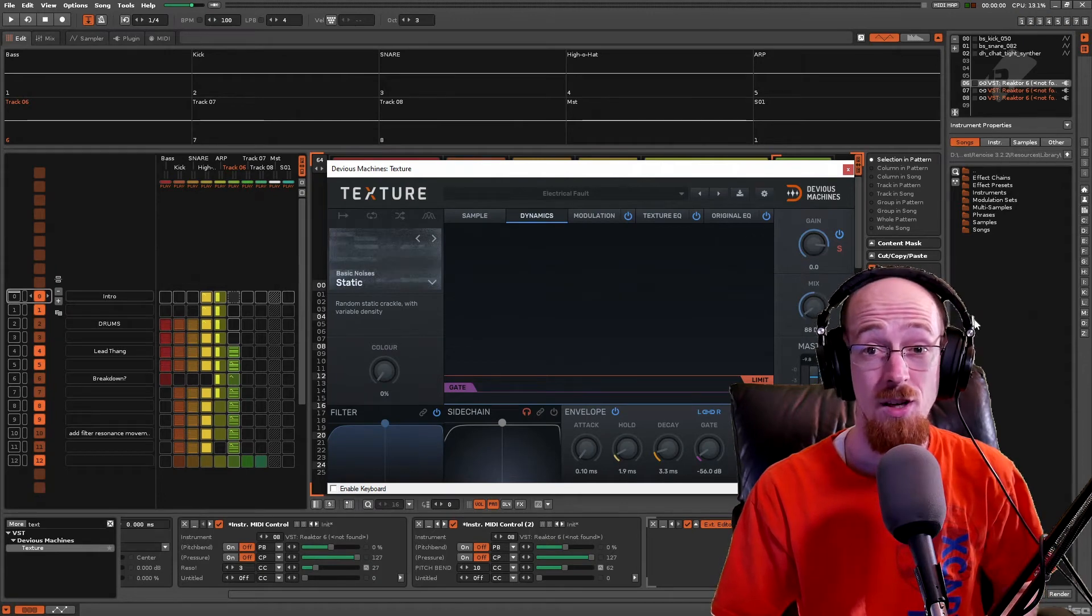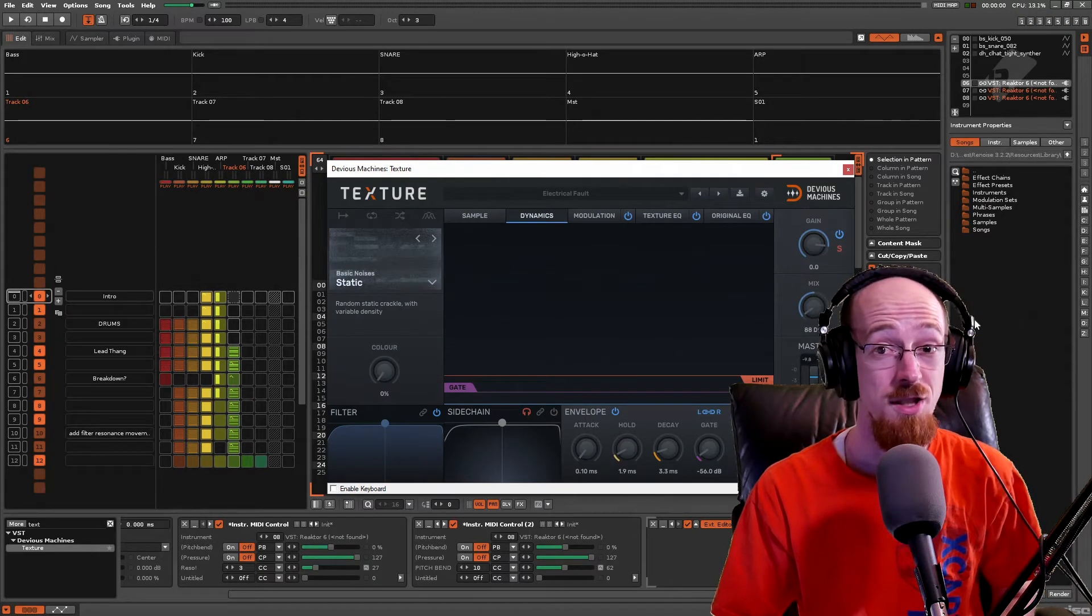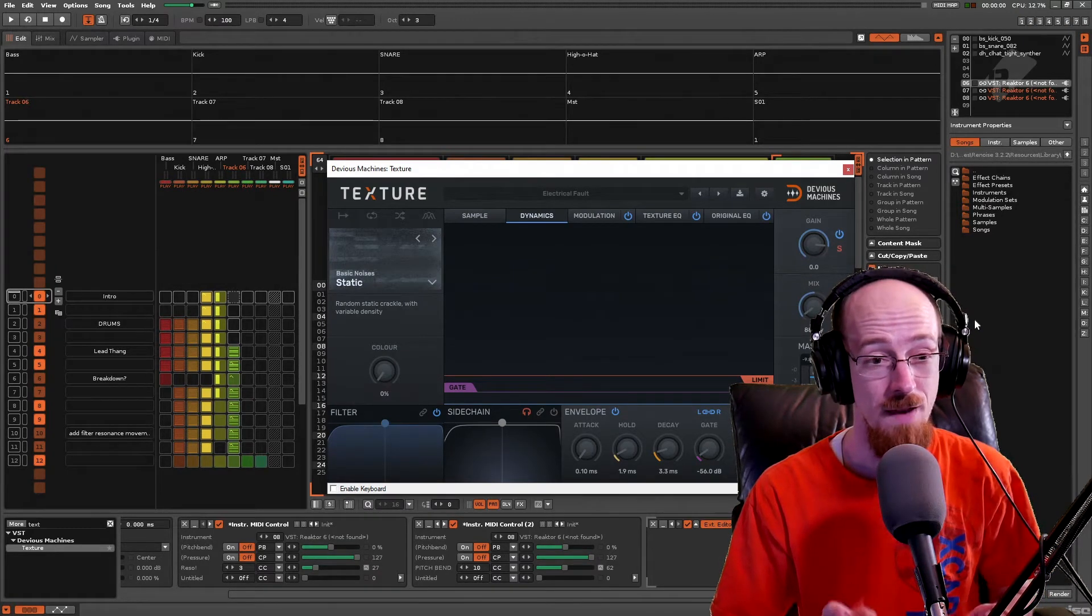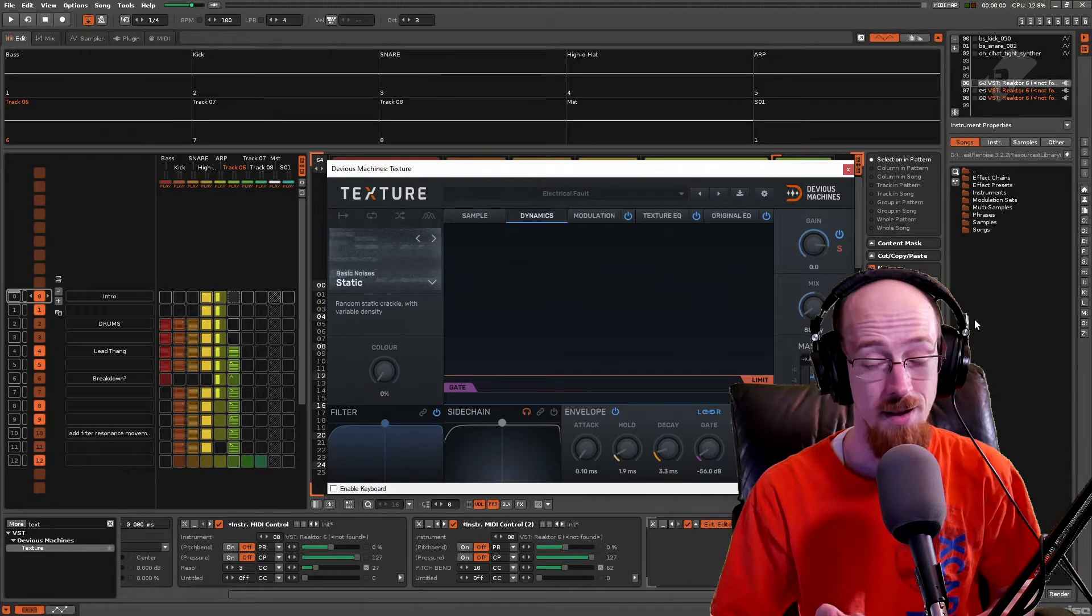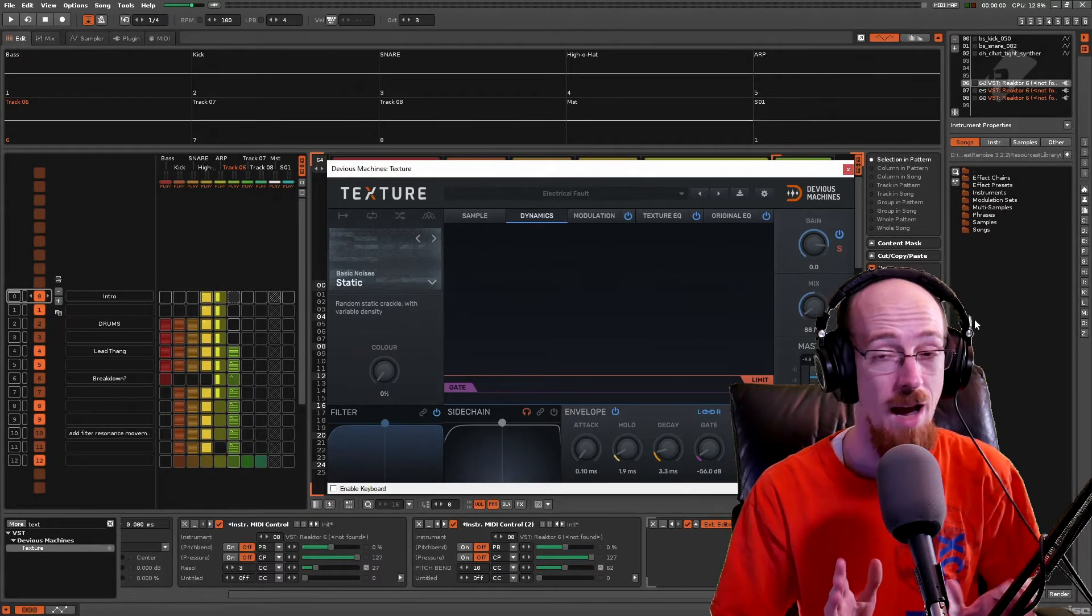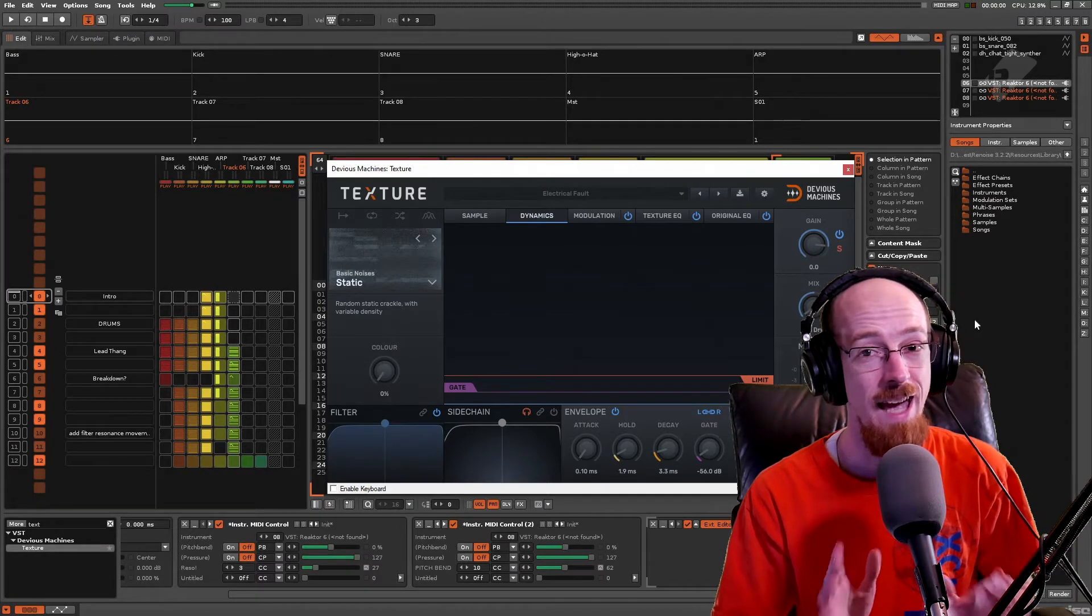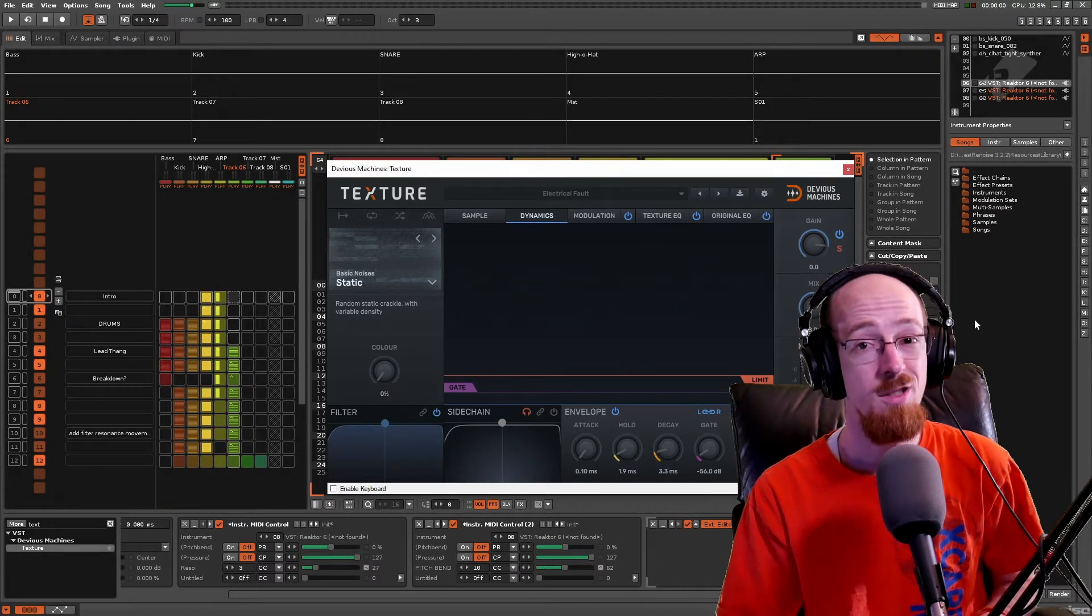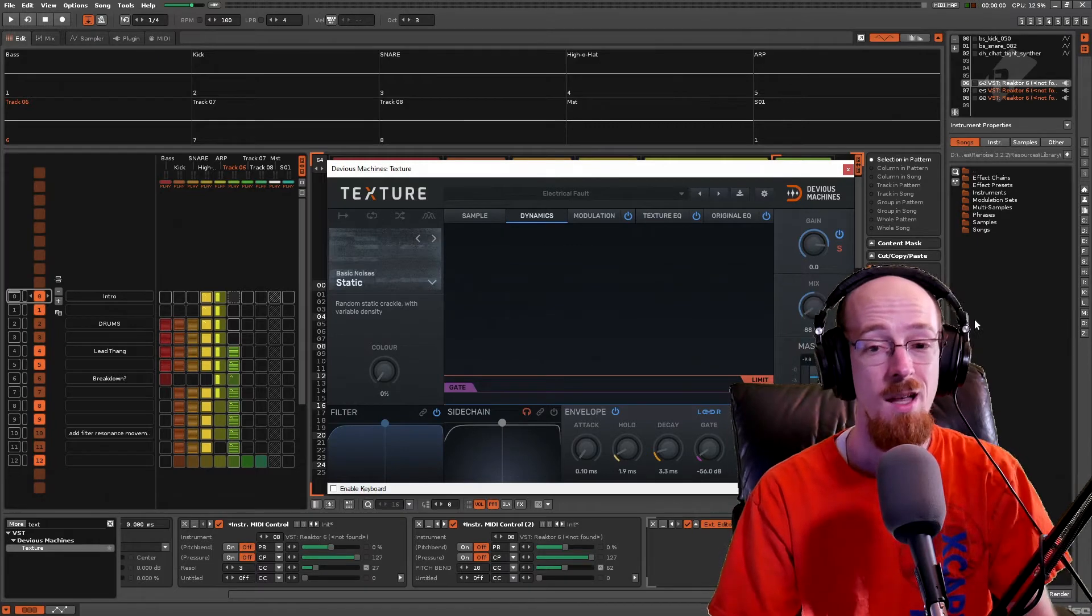Today we're looking at a plugin called Texture. This is very quickly becoming one of my favorite color plugins of all time. You can grab it to basically add any kind of spice you want to your sounds.